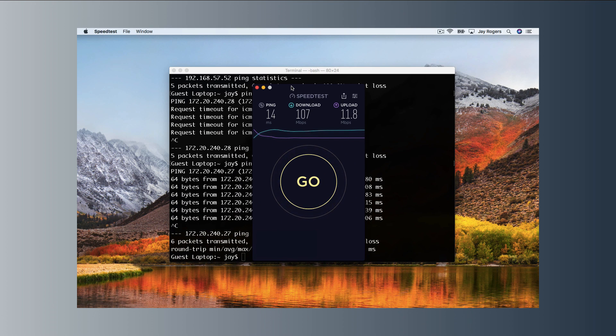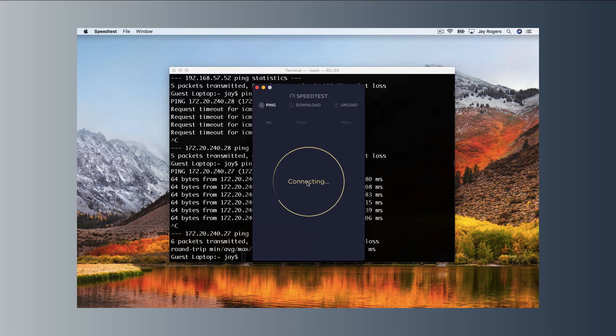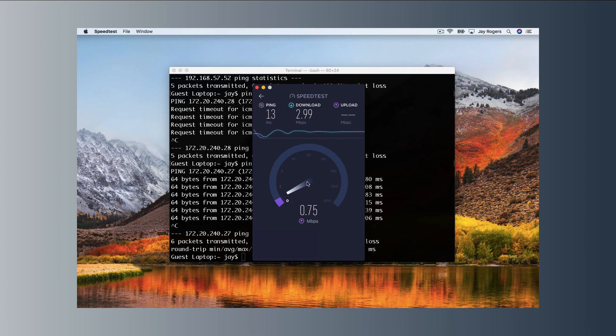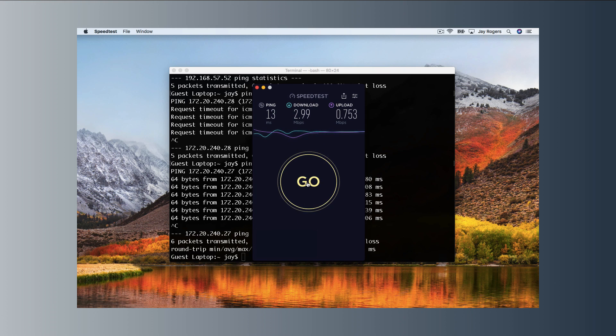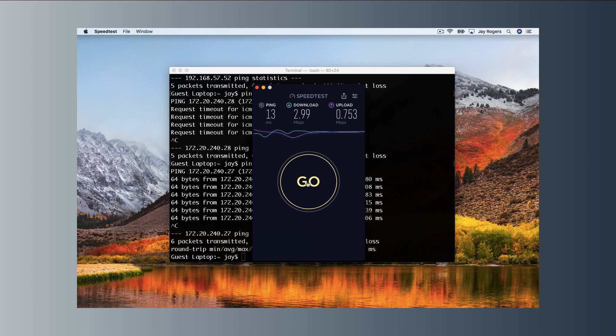Alright, so now we're back on our guest laptop. Let's just run another speed test. We can see the last one was 107 by 11 and this one should be much slower. Fantastic. And just like that, we have our guest network set up to be throttled down to make sure that we're preserving our internet resources to our private network where that matters most.